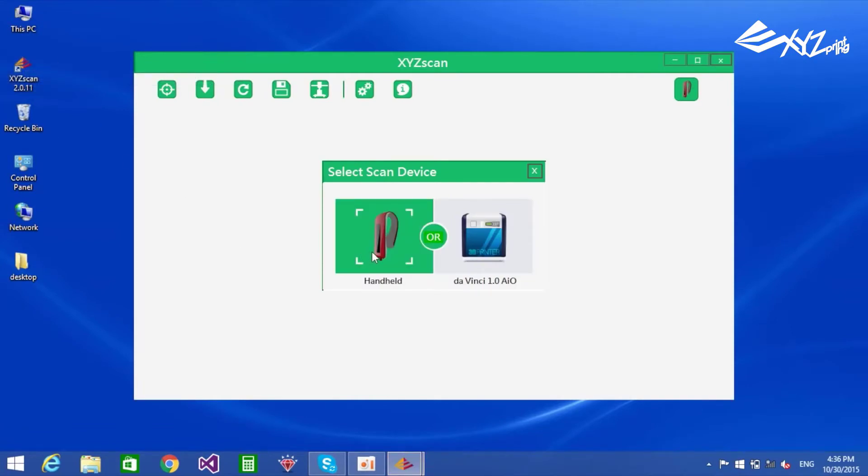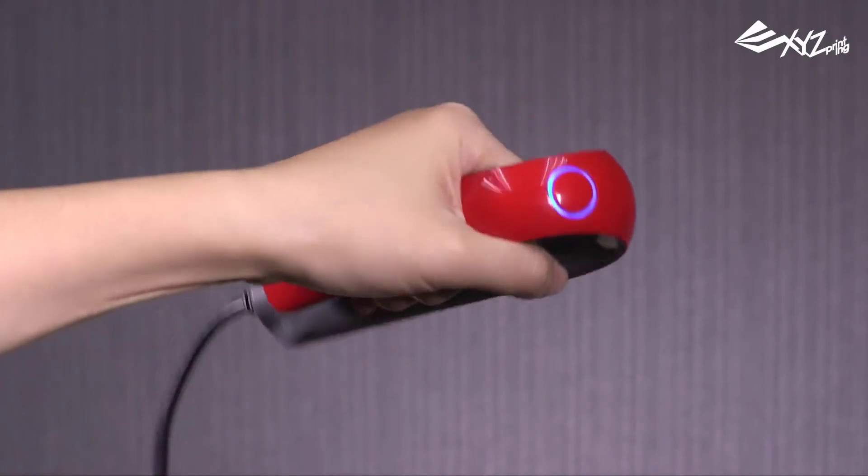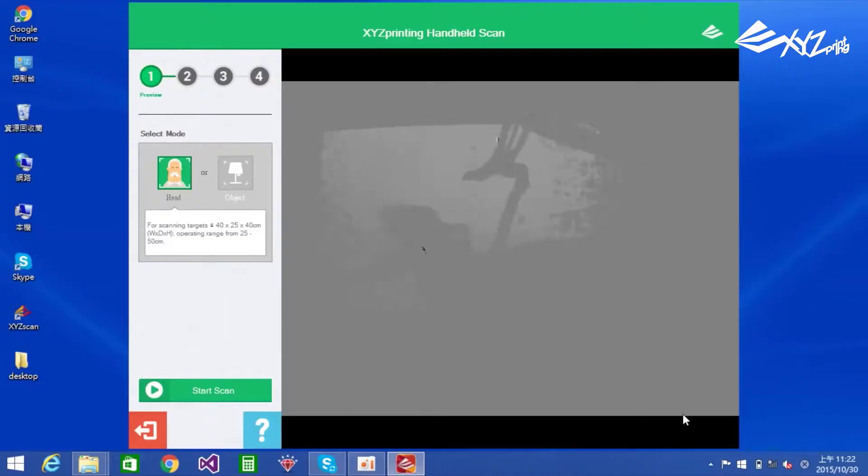Then, simply connect the XYZ printing handheld 3D scanner to your computer via USB and transfer the scan over. You can then import the scan into a slicer and you're ready to print.